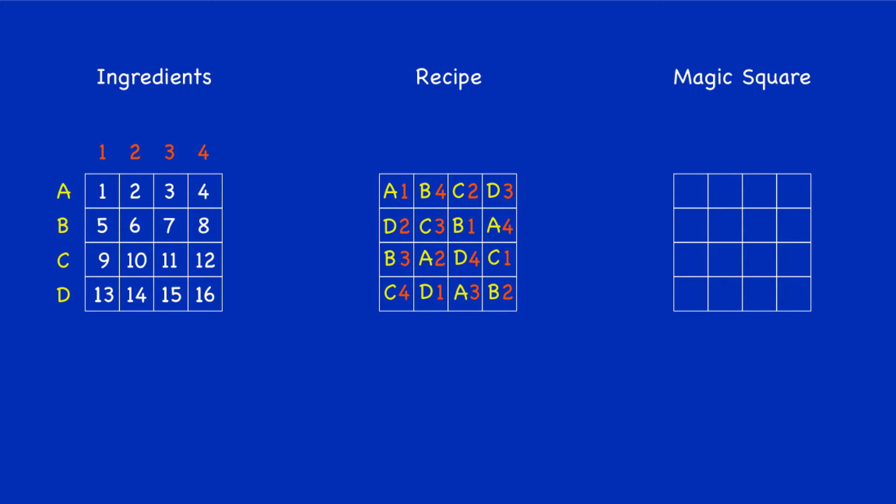To get the ingredients over to the magic square, let's look at the first row, first column. That says A1. So we look over at the ingredients and find the number labeled A1. That's the number 1. So in the recipe where we read A1, we know that means the number 1, and then we put that 1 in the magic square in the corresponding box.